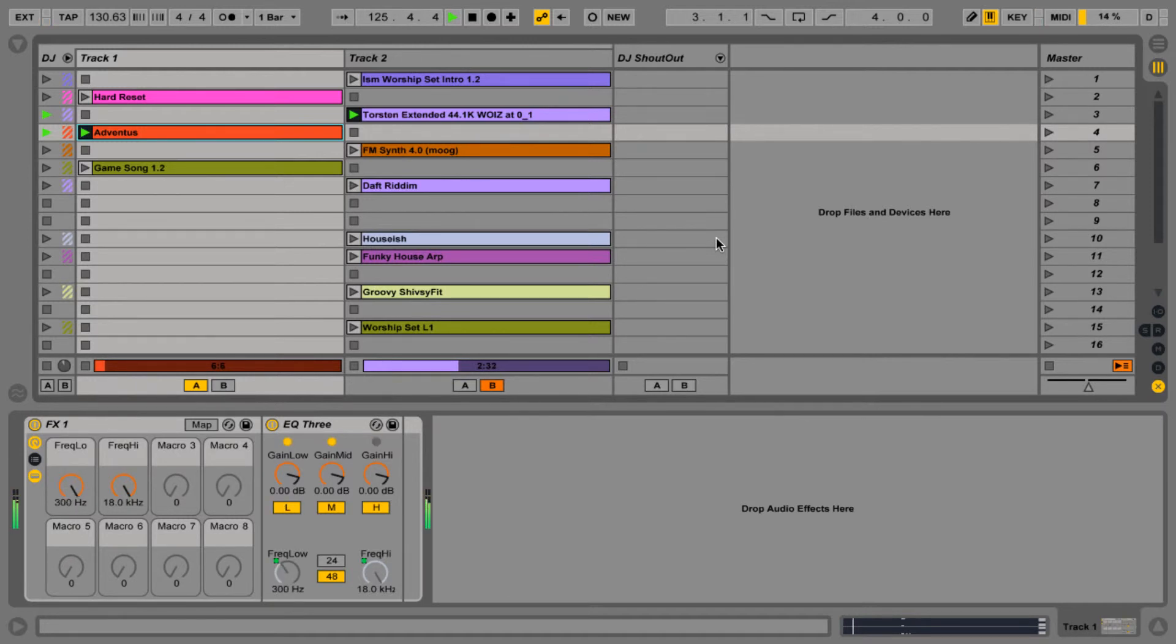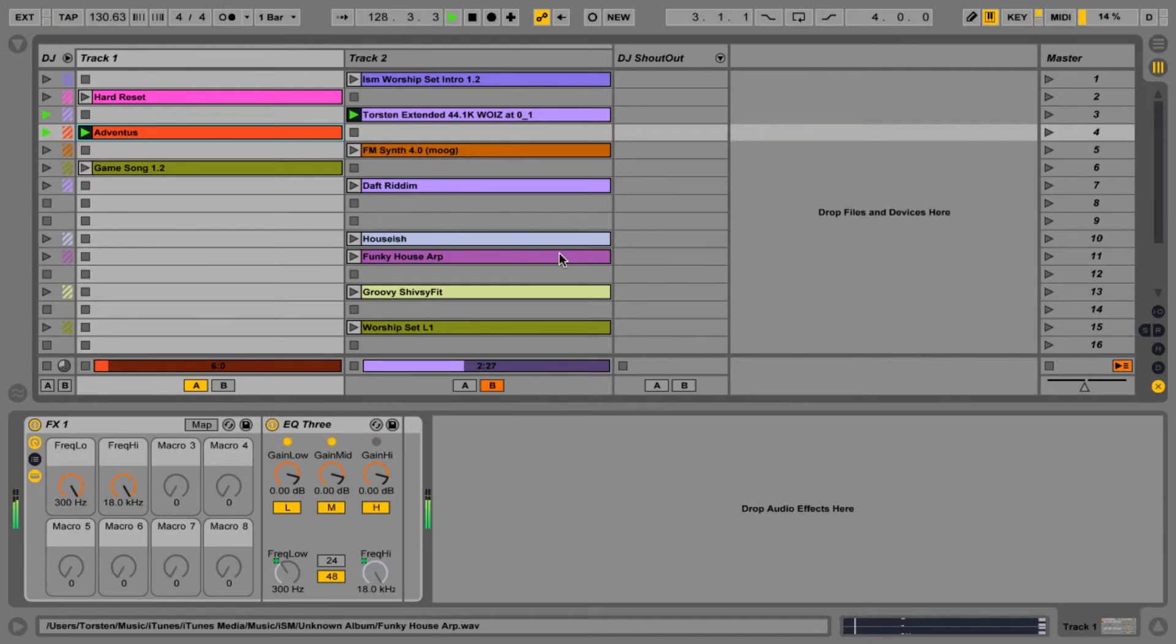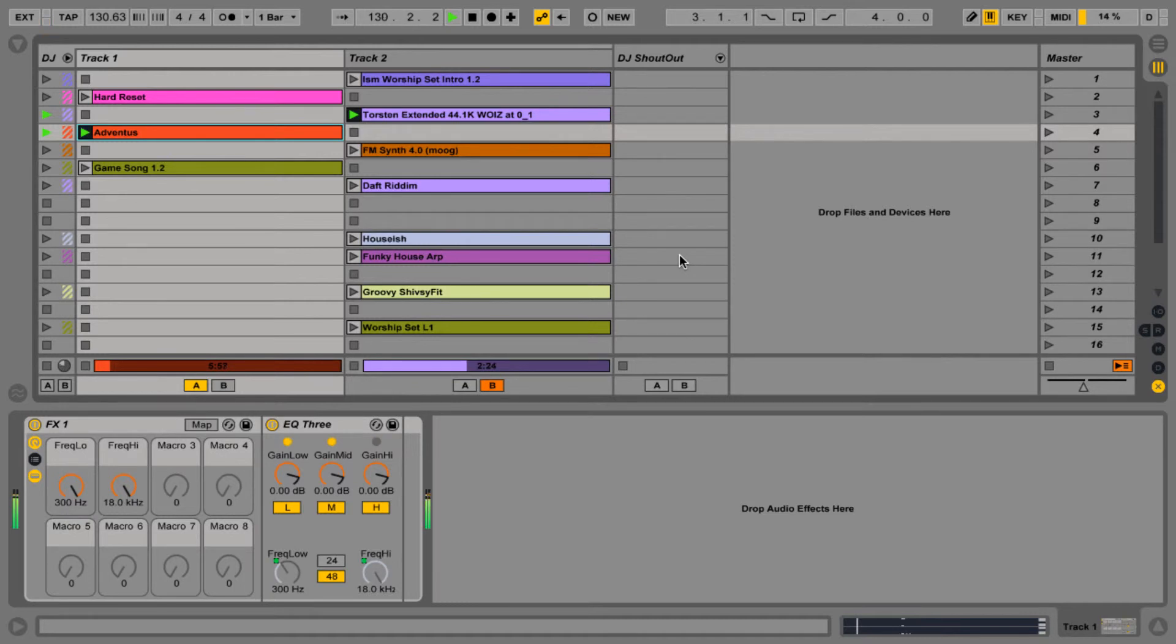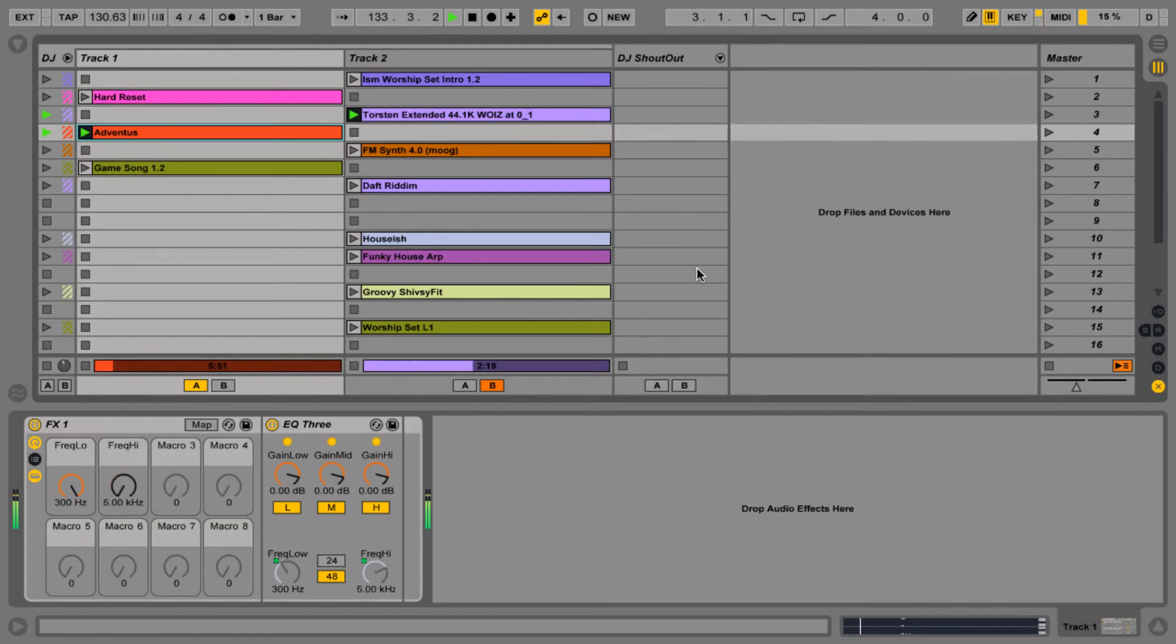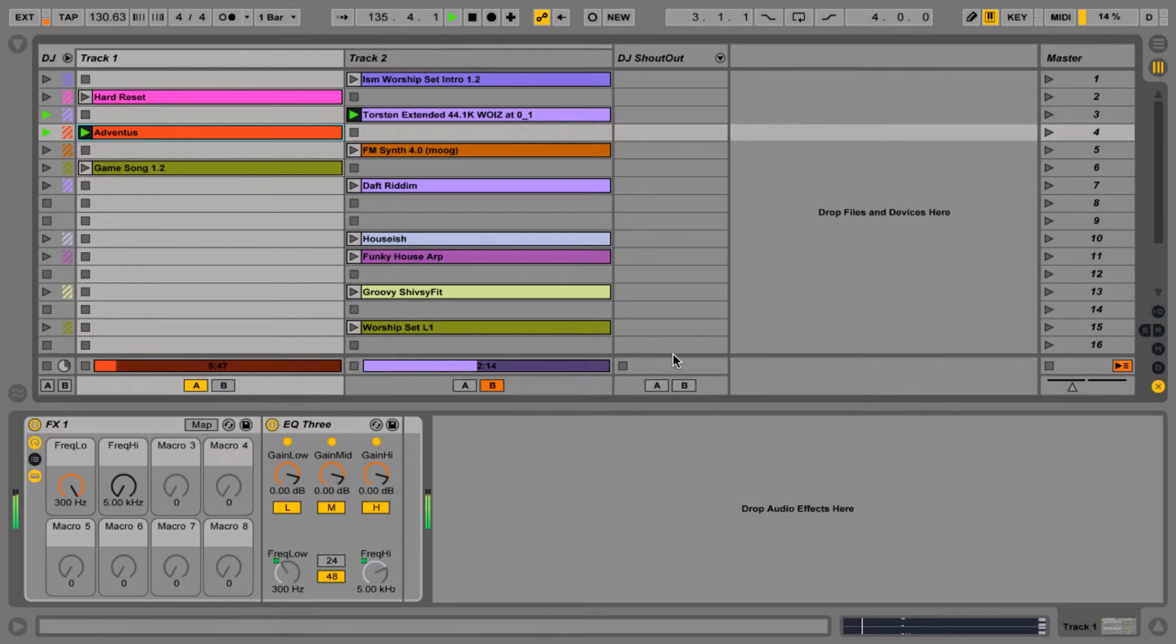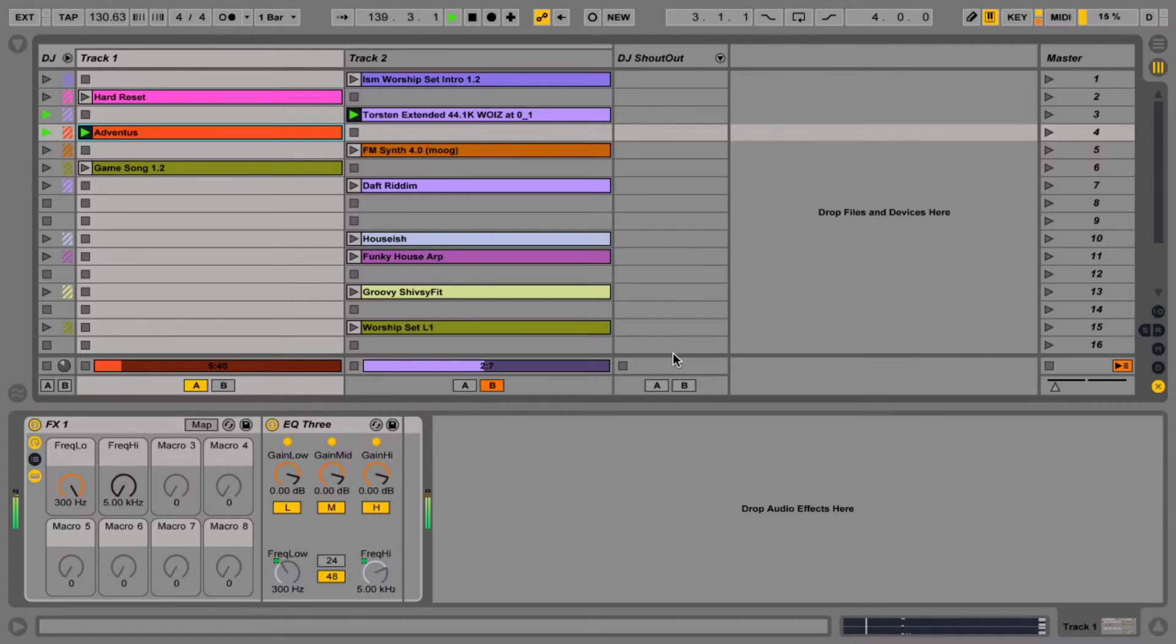And I did a little transition there, gave the lows to track 1. And let's start to mess with the highs in track 2, giving even more priority over to track 1. And we can slowly fade this guy out now. Using my DJ shoutout. And we're fully in the next track.